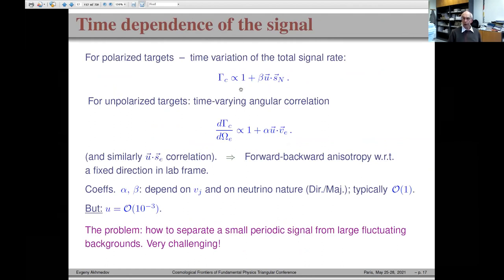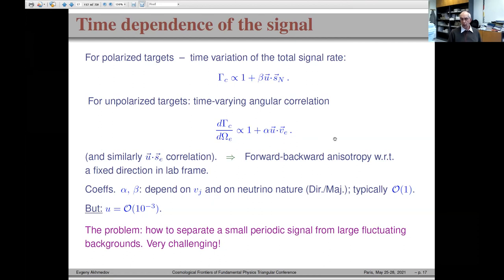In the end, we deal with two types of quantities. If the target is polarized, we simply measure the total detection rate and look for its periodicity. If the target is not polarized, we measure the direction of emitted electrons and look at the beta-neutrino angular correlation. Coefficients beta and alpha are the usual angular correlation coefficients depending on transition type and whether neutrinos are Dirac or Majorana particles — typically of order 1.